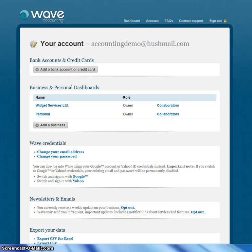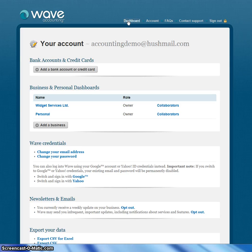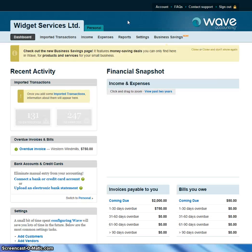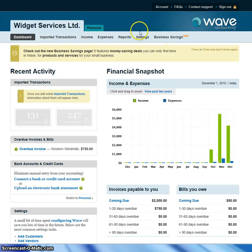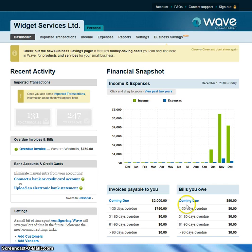After you've set up your account and signed in, you'll show up at the dashboard. The dashboard is the general picture of your company. It has your income and expenses, invoices payable to you, bills that you owe, and some other information.